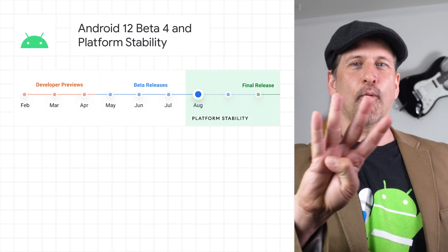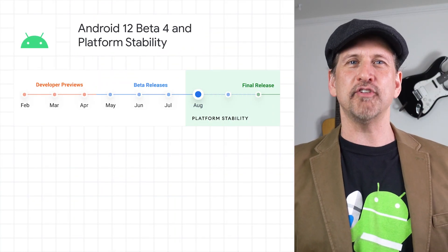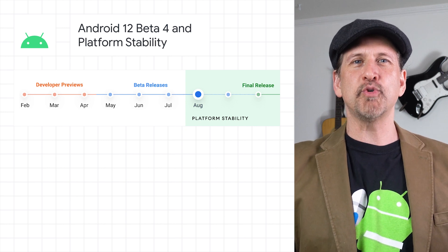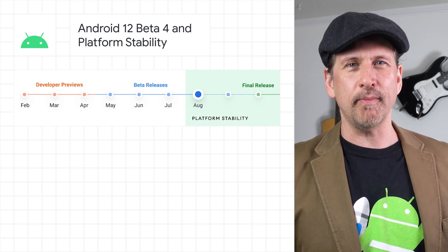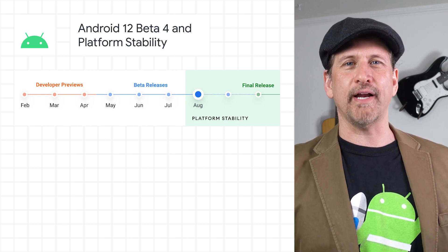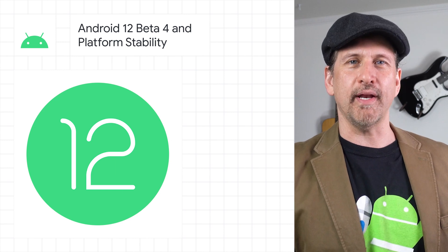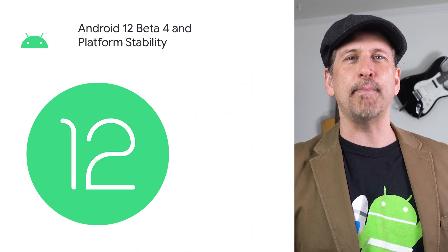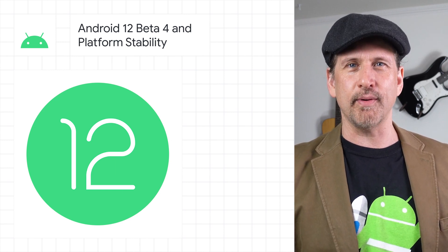We released the fourth beta of Android 12, which takes us to platform stability. Android 12's APIs and all app-facing behaviors are finalized. And if you haven't started already, it's time to prepare any necessary app updates in time for the official release later in the year.